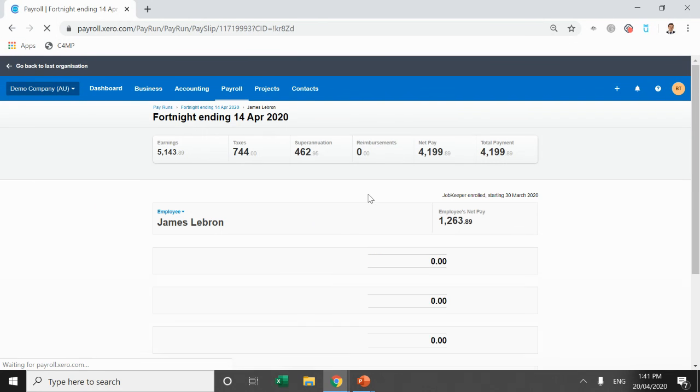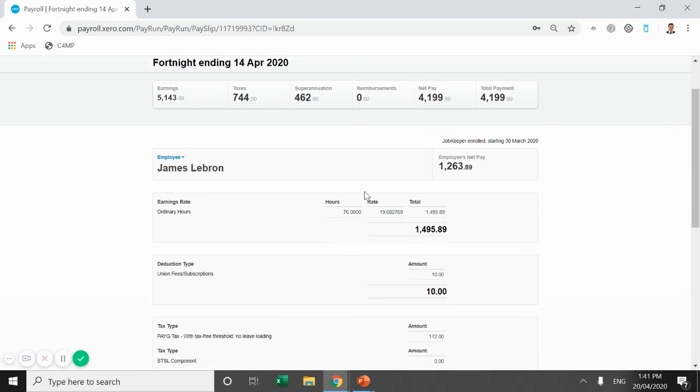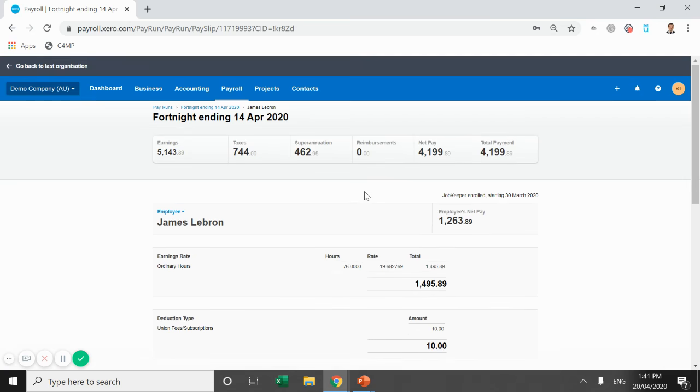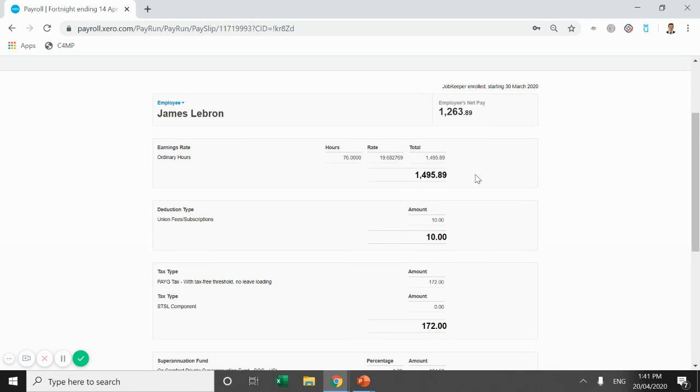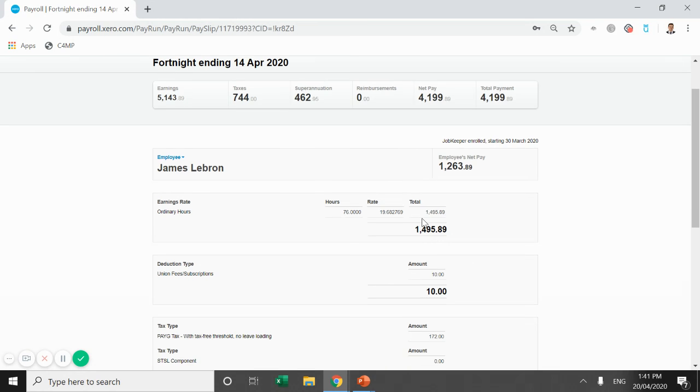So let's just jump into James LeBron. I'll use him as the first example. So James works 76 hours at his hourly rate and he only earned $1,495.89. A little bit annoying, but under the JobKeeper, he is entitled to earn $1,500 regardless. So we need to top up his pay to get him to that $1,500.